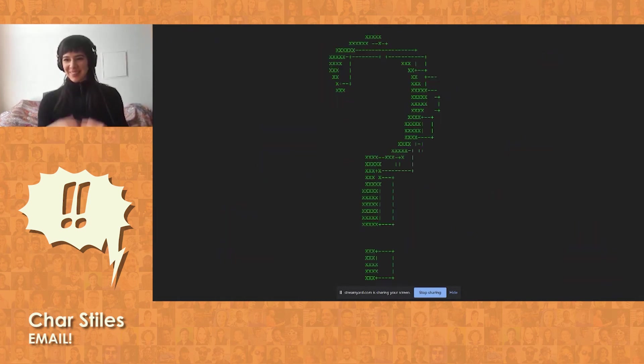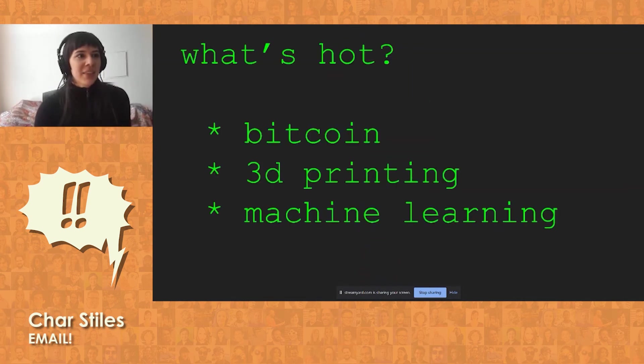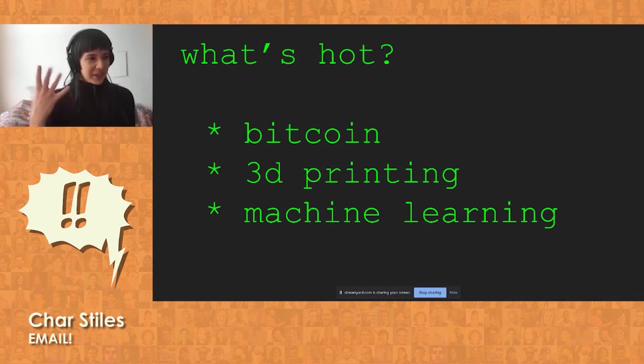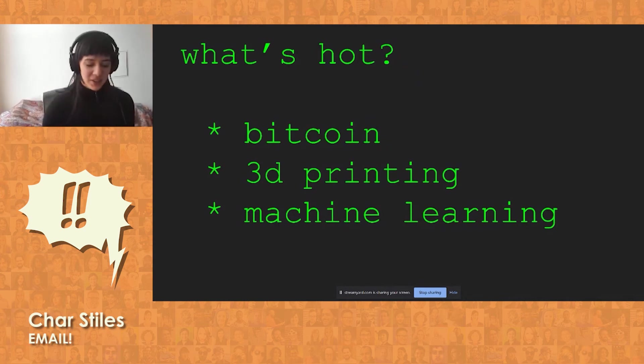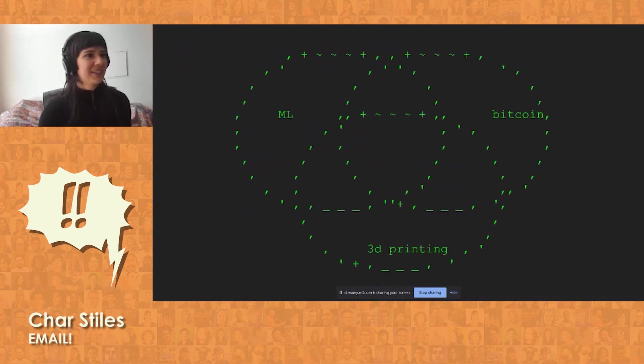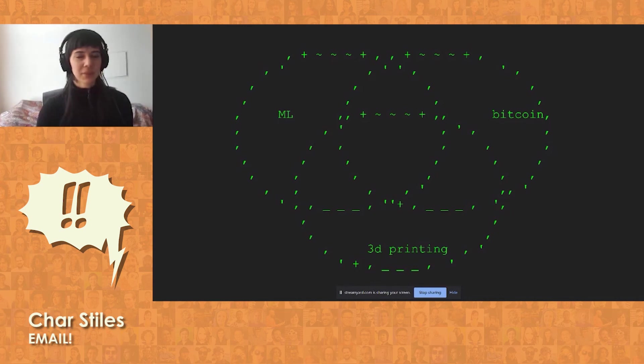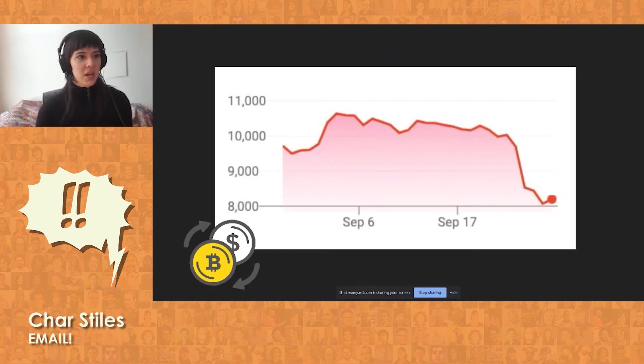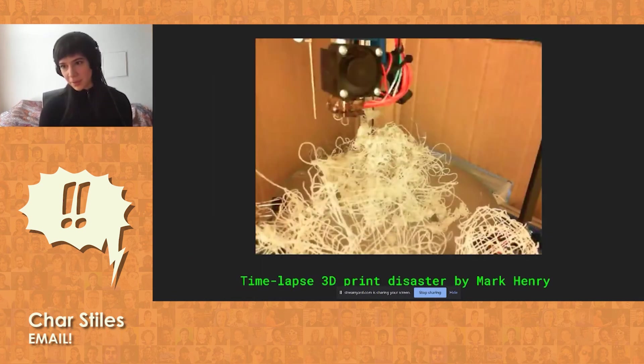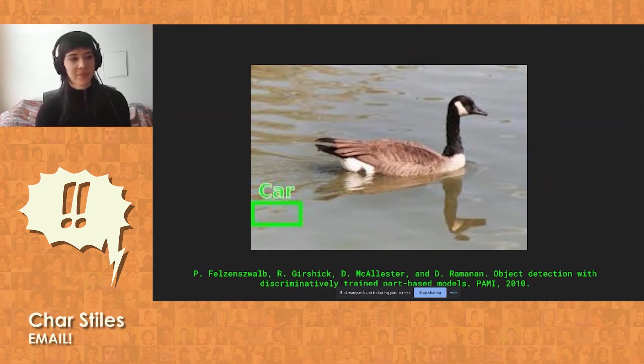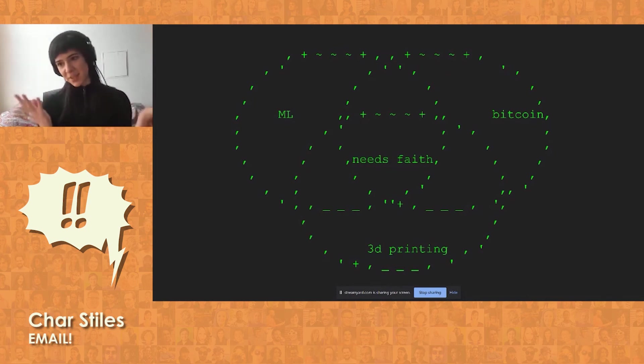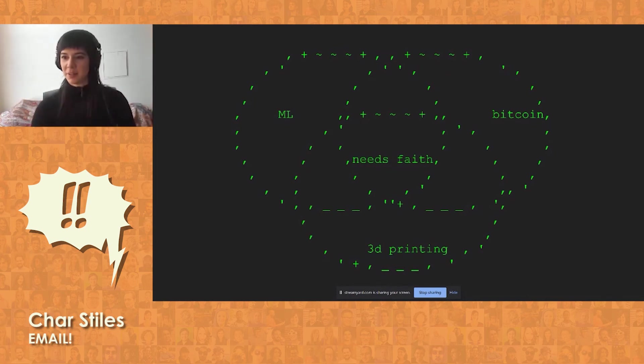So, I was thinking, how do we get more excited about email? And I was thinking, well, what's hot right now? There's this Bitcoin, there's 3D printing, there's machine learning. Those things are all pretty hot right now. All right. And I was thinking, what's at the intersection of these three things? Well, they're all pretty unreliable. Unreliable Bitcoin, unreliable 3D printing, unreliable machine learning. Well, a euphemism for unreliable would be that it just needs faith, right? It just needs a little faith. It needs you to pray a little bit for it to work.